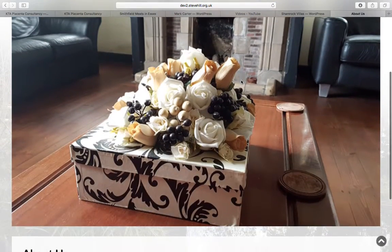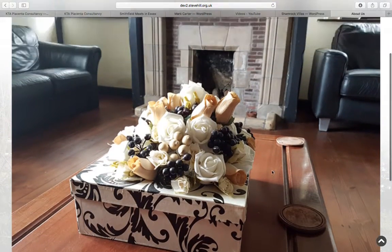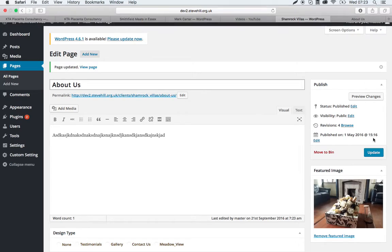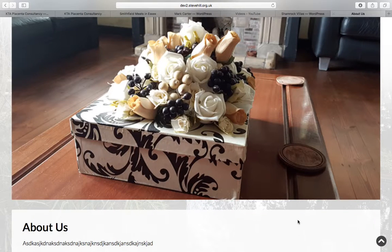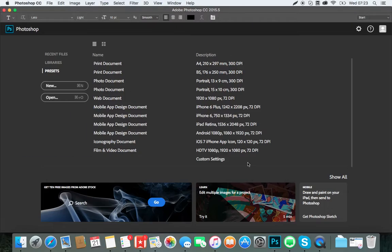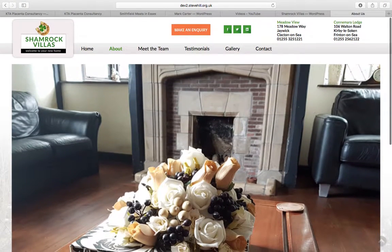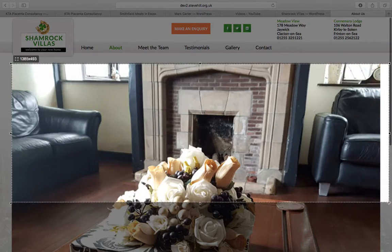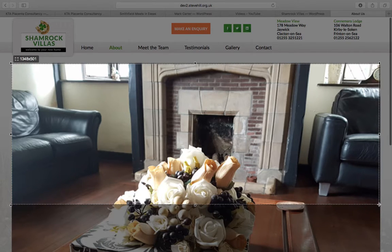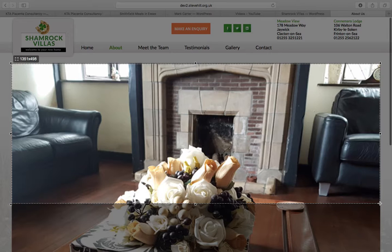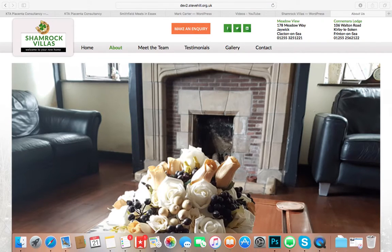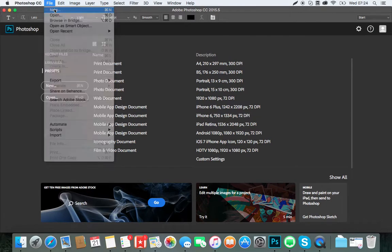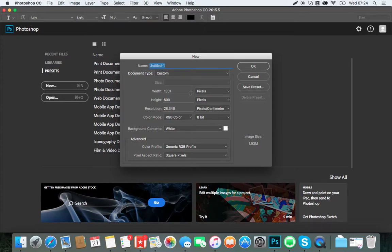Then you'll need what I would do here is we've just put in a test image which to be honest with you is too big. So what I would do on this, let me just quickly show you, I would probably put in an image that was about that sort of size. So if I go into Photoshop...